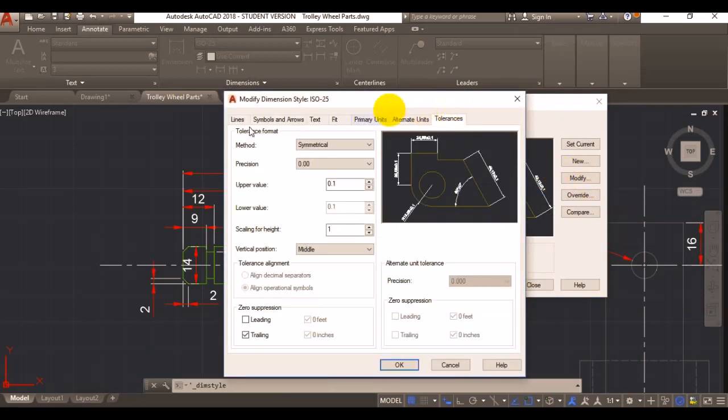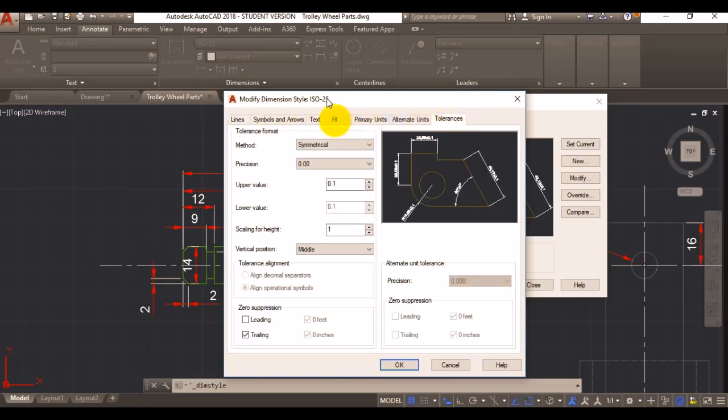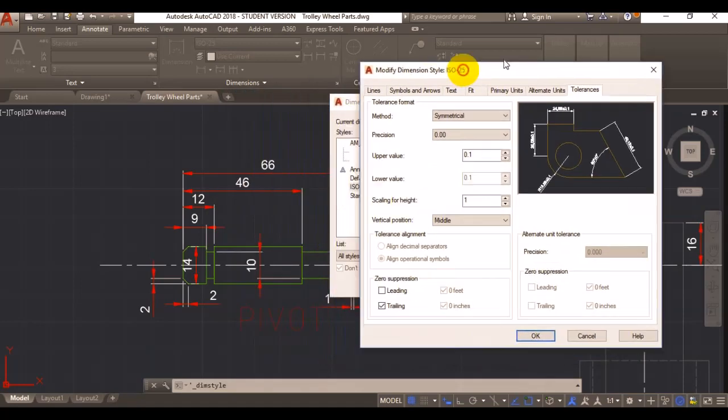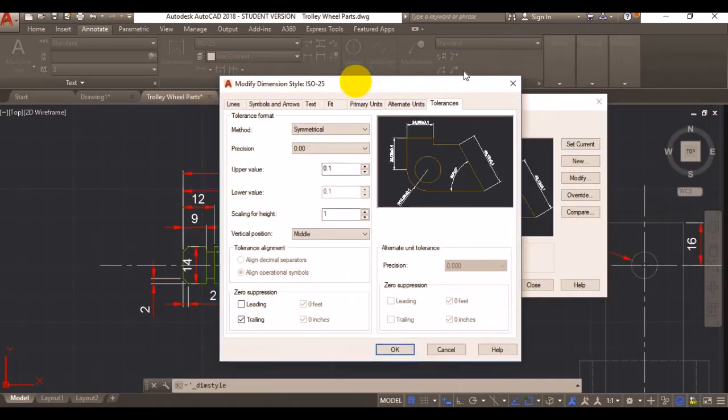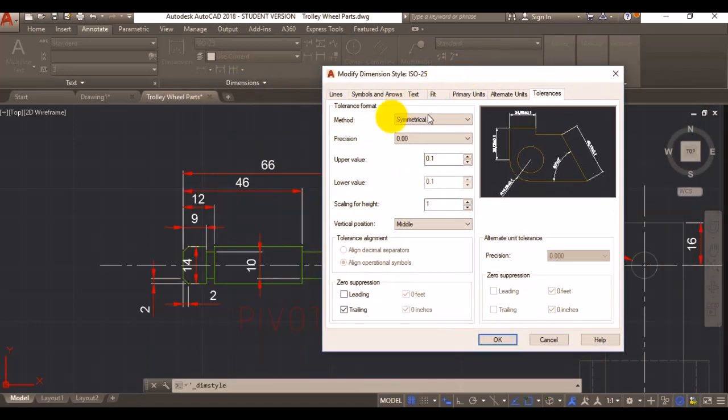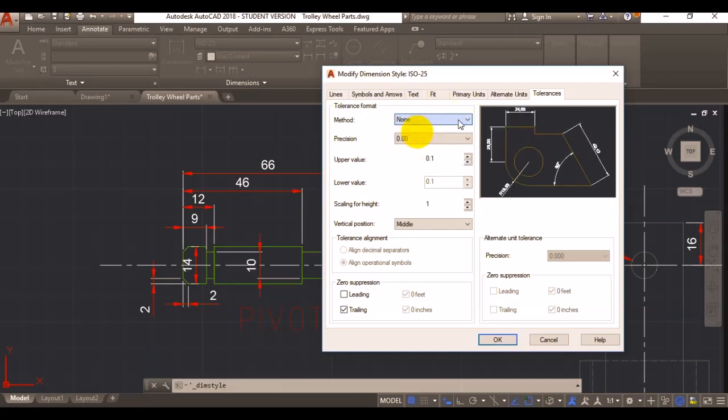If you go on modify, there is a tab here at the end called tolerances. Here you can choose your method. Right now it's unsymmetrical by default, though normally you would have it unknown.